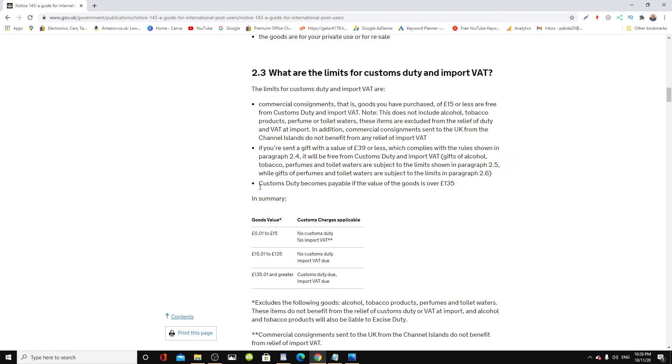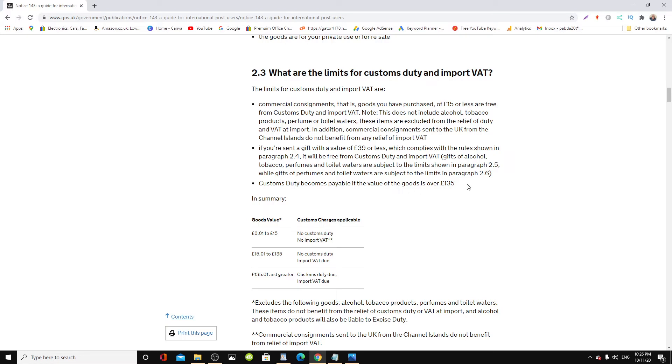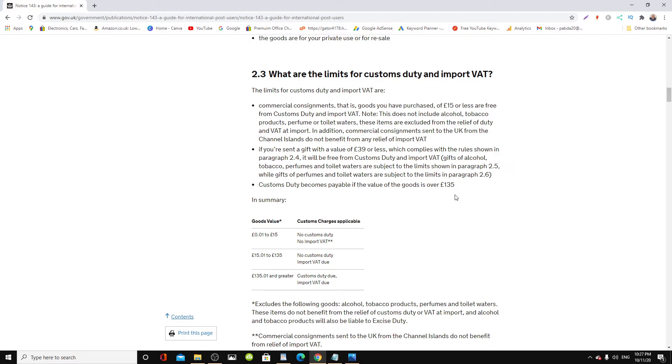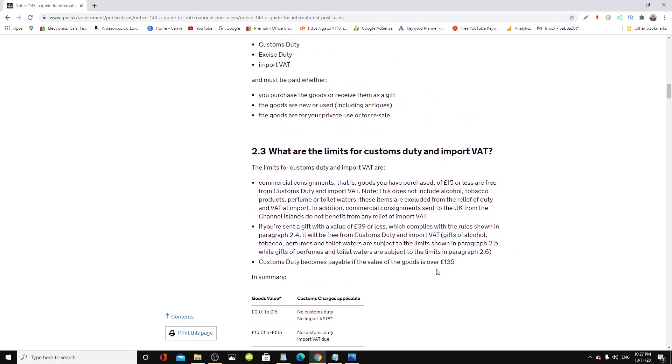It tells you what the limits are. This is clearly stated here: customs duty is payable if the value of the goods is over £135. Which means if you order an item that's less than £135, you're likely to pay VAT on that. Even though your item is less than £135, the shipping cost will be added—the tax man will combine them together.